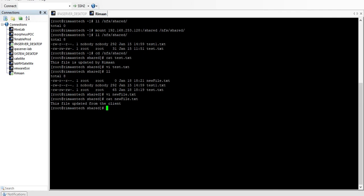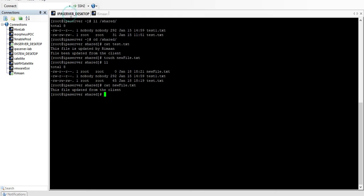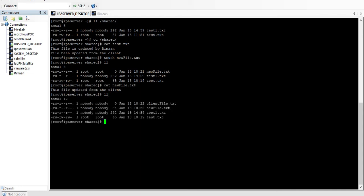Looking at the server, we see that the client_file has been created on the server, but notice something — the username shown is 'nobody' and the group is also 'nobody'.